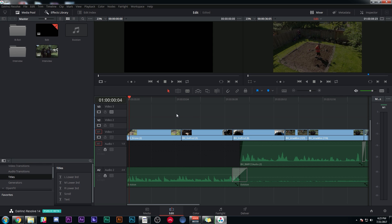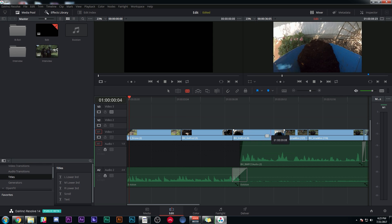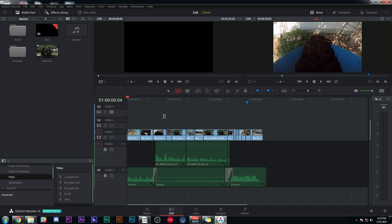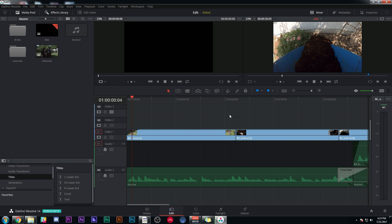Moving around in the timeline is super important. Another big thing that saves time is switching out tools. Just switch to B for the blade, A for the arrow, or T for the trim tool. It saves some mileage on your mouse, which believe it or not actually adds up. If you're working on a really long project, hitting a couple of keyboard shortcuts like this can really speed things up a surprising amount.